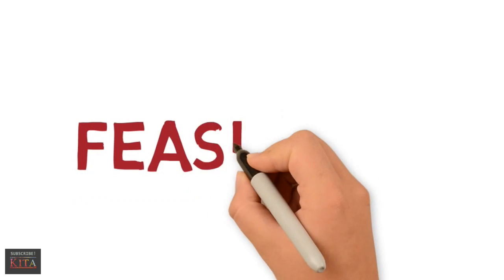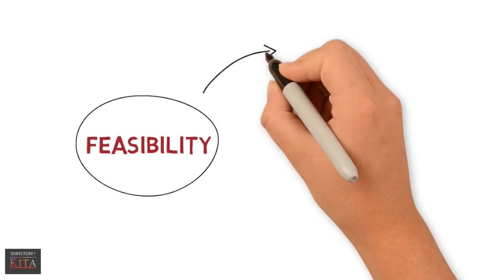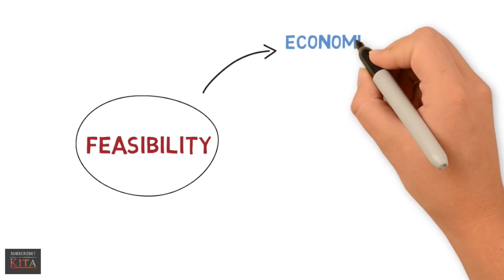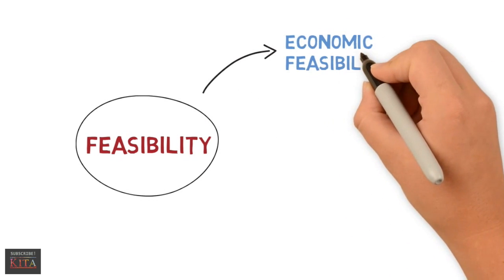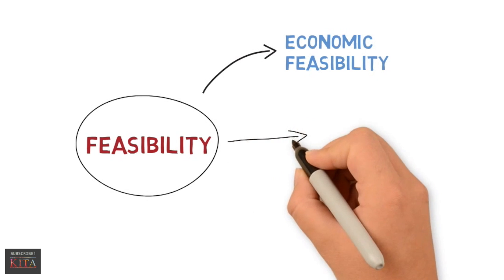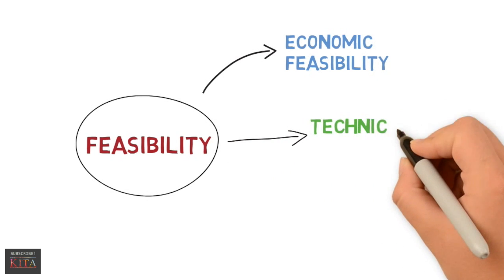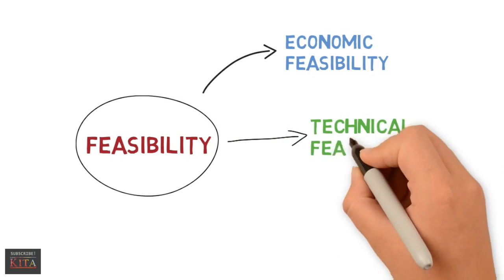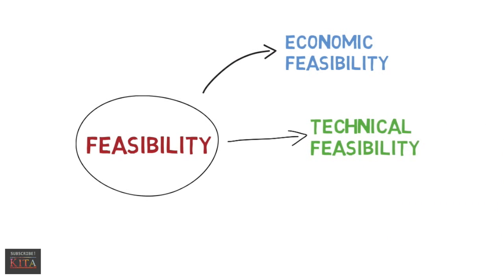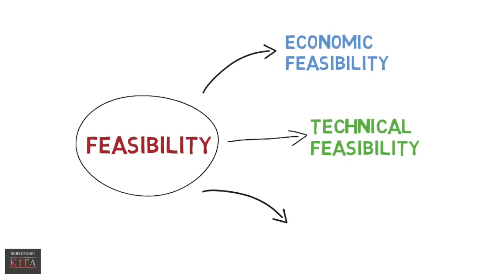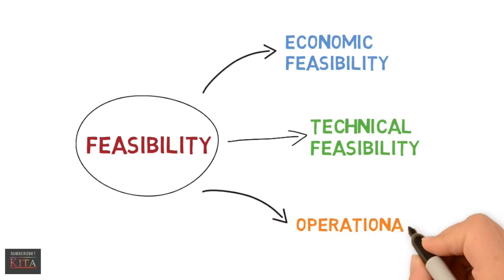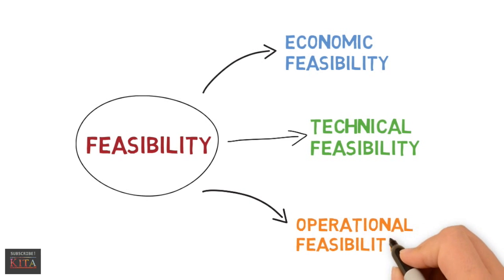In this phase, designing an alternative system is according to three types of feasibility. First is economic feasibility, which focuses on cost versus benefit and time for the system to pay for itself. Second is technical feasibility, which focuses on reliability of hardware, software, and available training. The last one is operational feasibility, which focuses on suitability of the system within the organization.